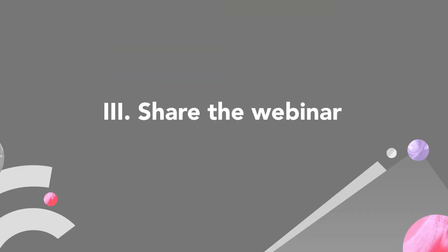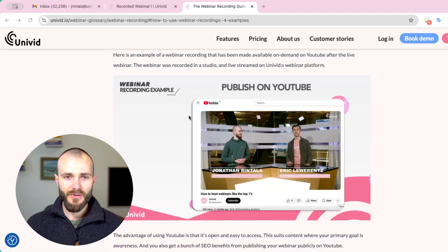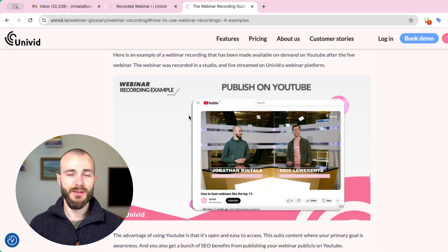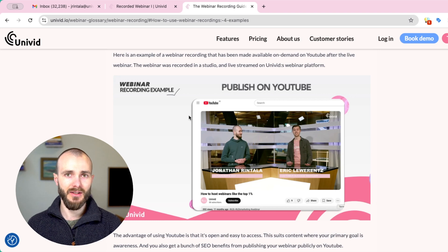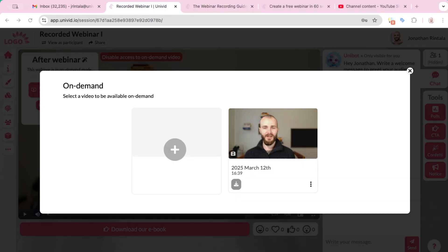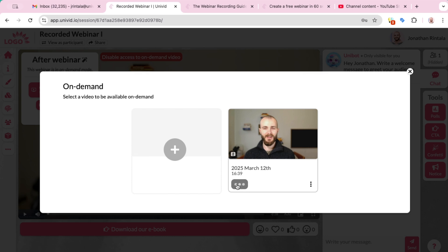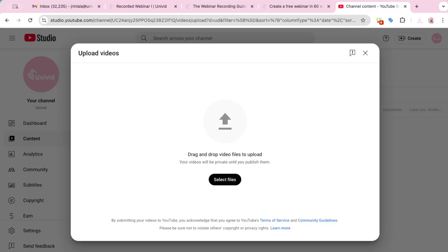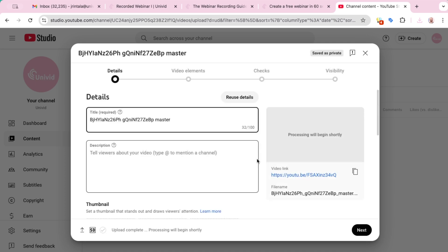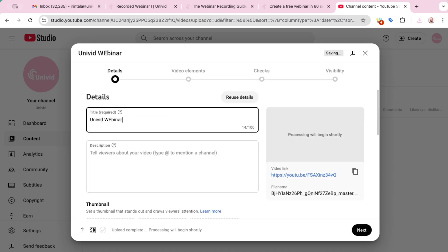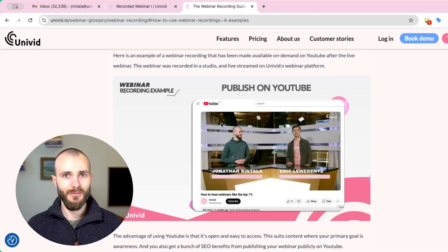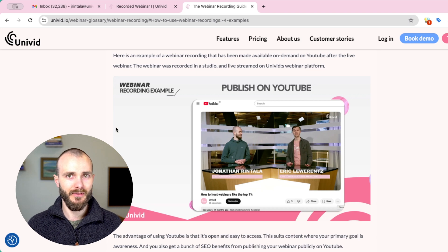The third and final step is deciding how we want to share our webinar recording. One option is to publish the recording on YouTube. You would record in OBS or Univid, download the recording, and upload it to YouTube. This is great for video SEO — it's searchable and easy to access. The downside is you don't get good statistics and you don't have a way for people to convert, so it's not ideal for generating leads. But for top-of-funnel awareness, YouTube is quite good.